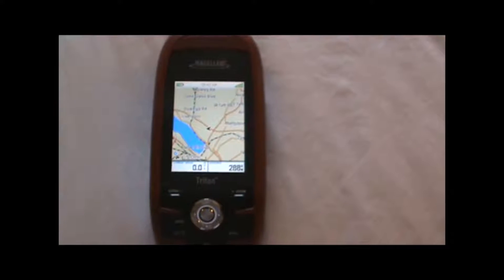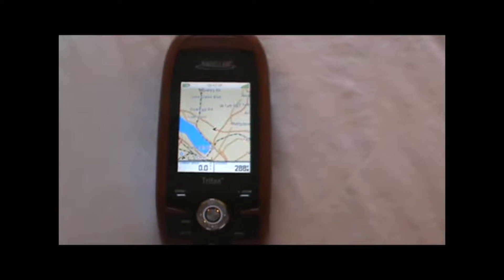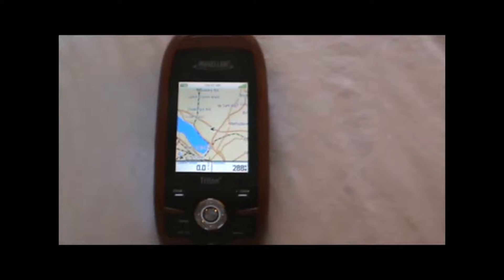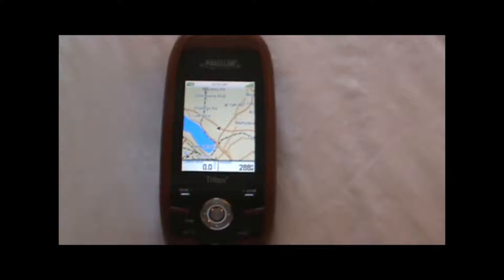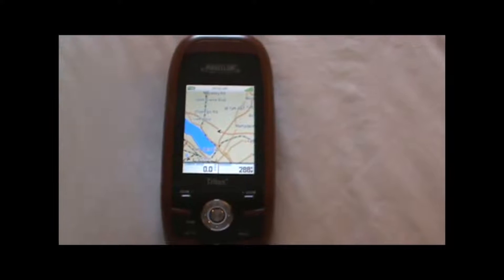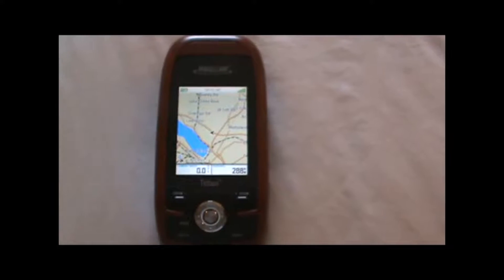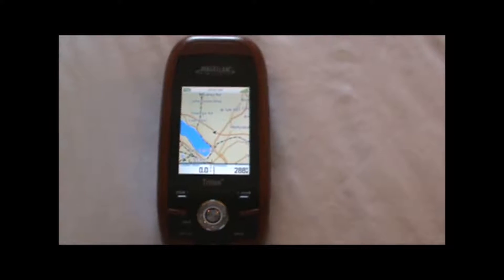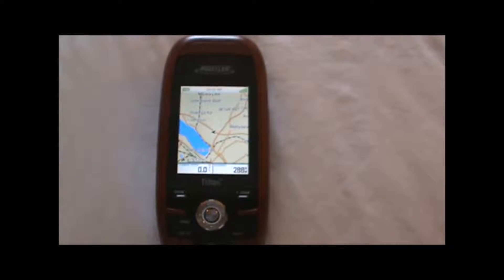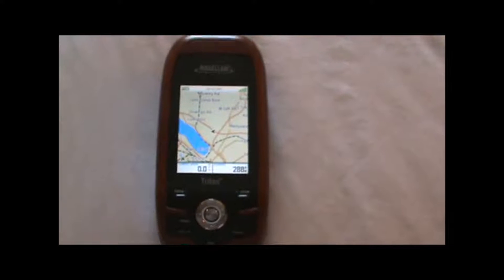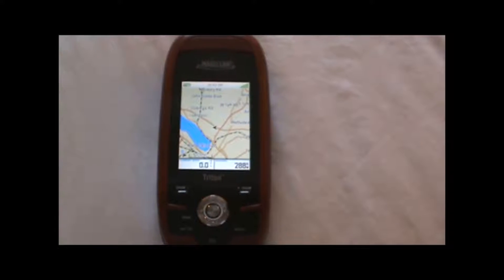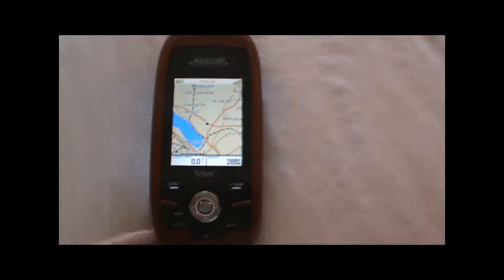This lesson is going to be on how to create a waypoint using the GPS unit. This lesson is filmed using the Triton 300; however, the procedure for the Triton 400 and 500 will be very similar.